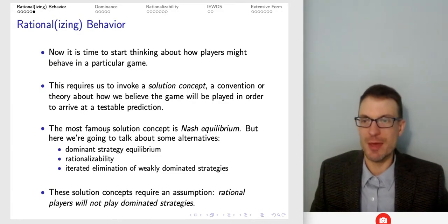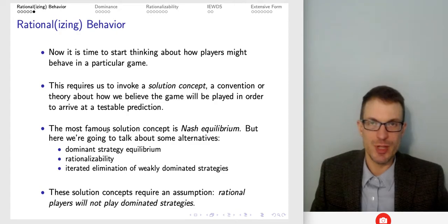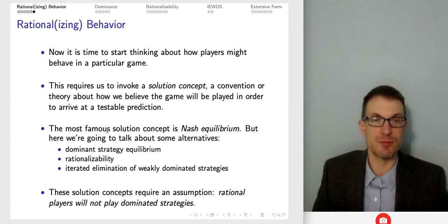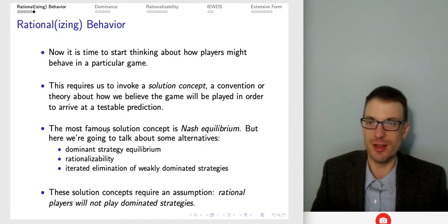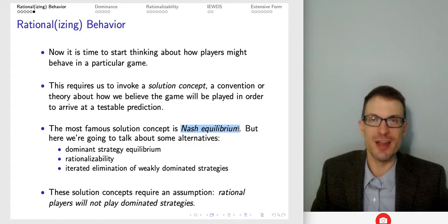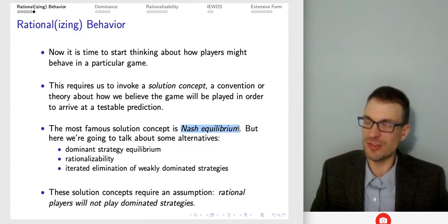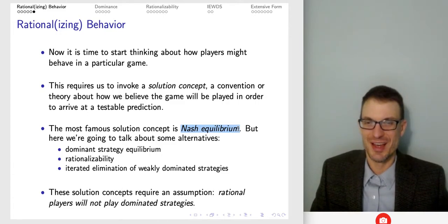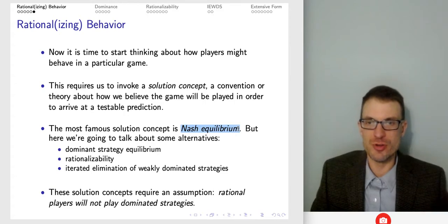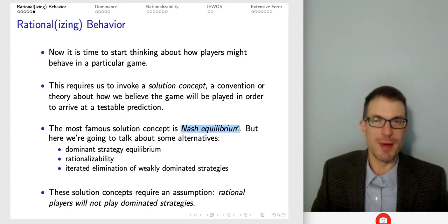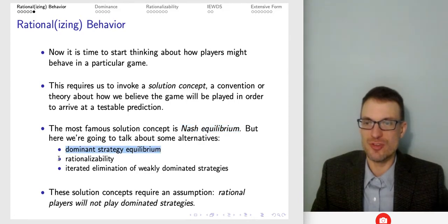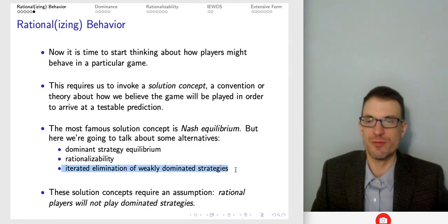Now we need to think about how players are actually going to play the game. For this we need a solution concept — a convention, a way to think about how the game is going to be solved. We want a prediction that's testable by observing people play. The most famous solution concept is Nash equilibrium, named for John Nash, who published it in his PhD thesis in 1950 at age 22. Here I'll talk about some alternatives: dominant strategy equilibrium, rationalizability, and iterated elimination of weakly dominated strategies.